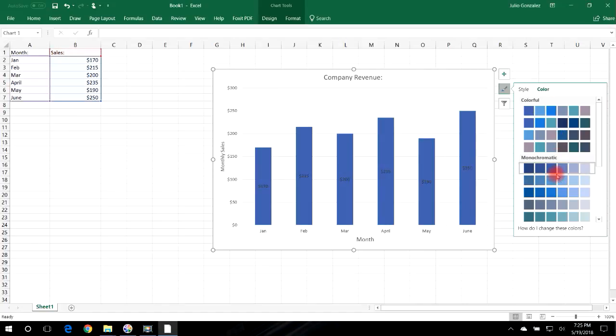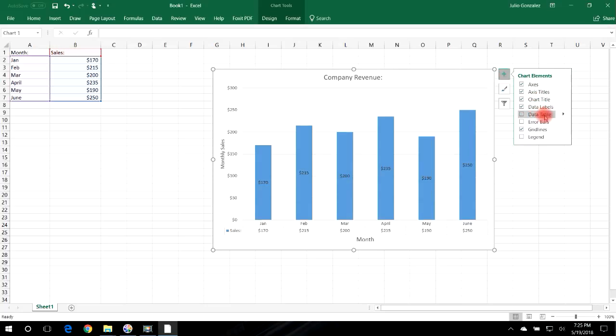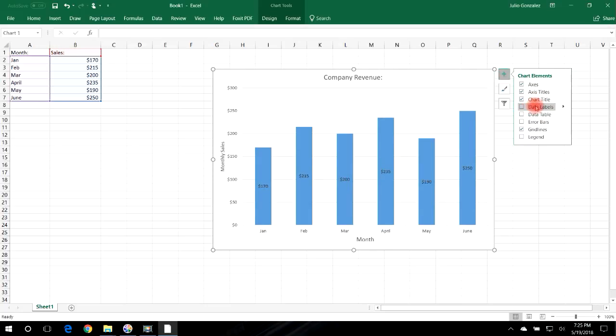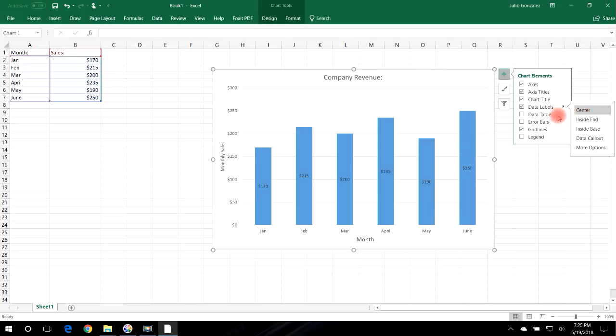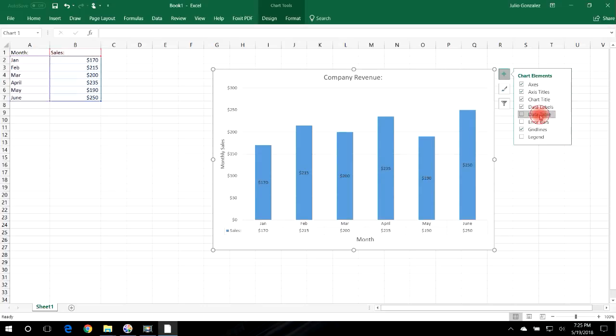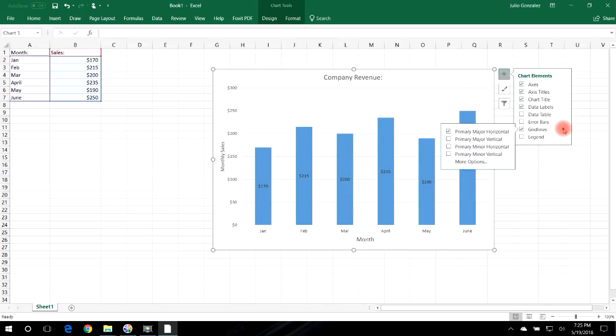Now let's go back to Chart Elements and there's some other things I could do. Data Labels - you click on that you can remove it, or if you click the arrow to the right you can put it at the center, at the top, or at the base of the bar graph. So I'll leave it at the center. And then you could select Data Table if you want to, error bars, grid lines. So you can add more grid lines if you prefer to do that.